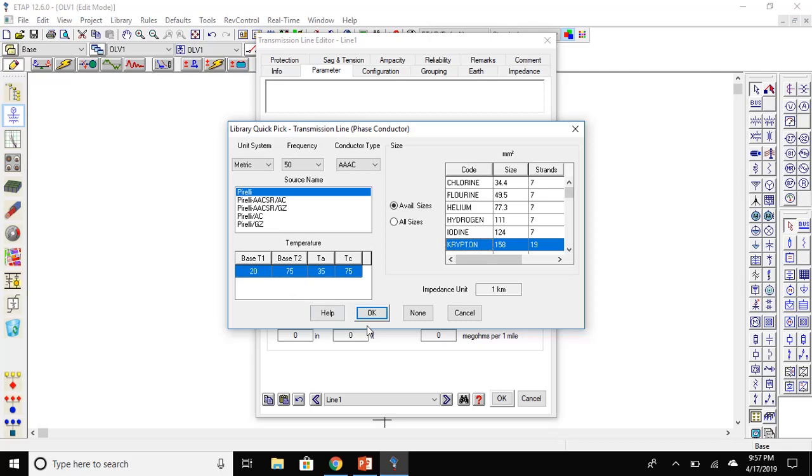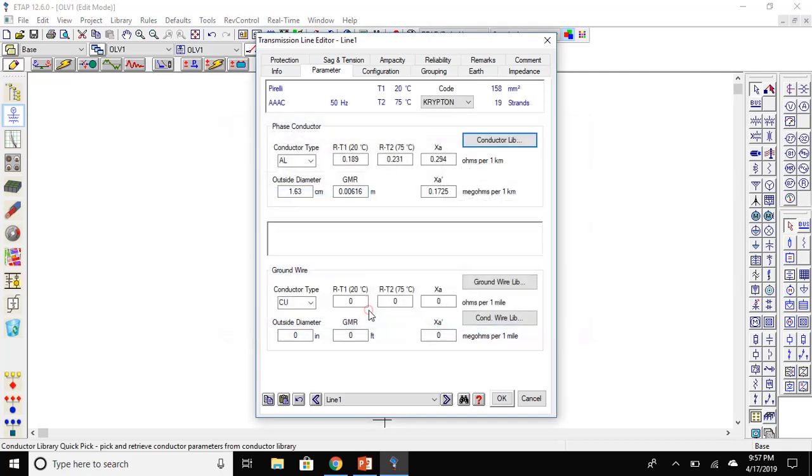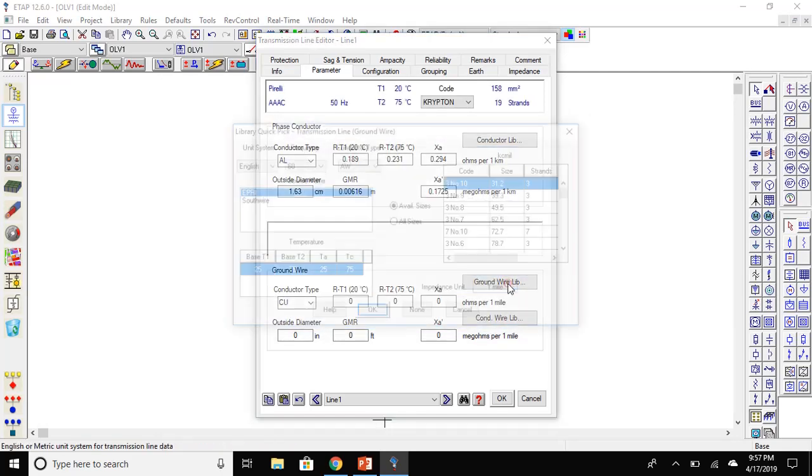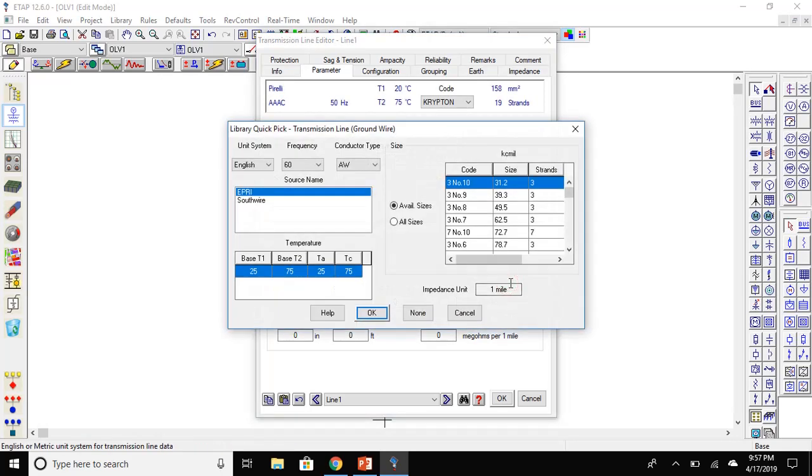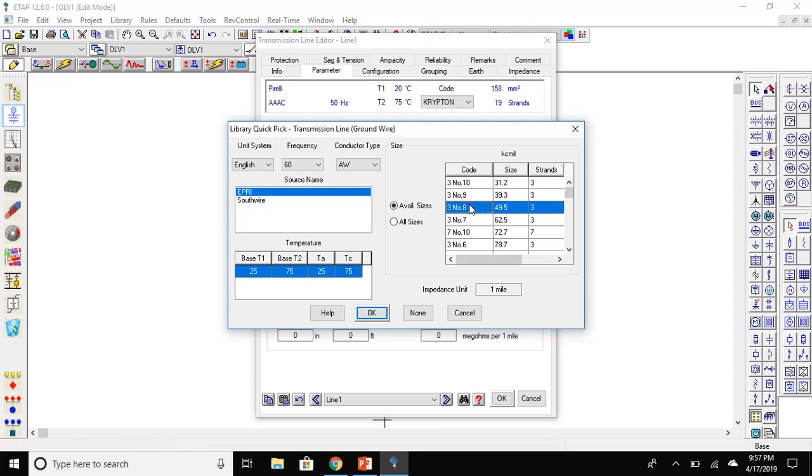Then press OK. Now, go to the conductor ground wire library. We will only have one choice of English. We will set it to three number eight.